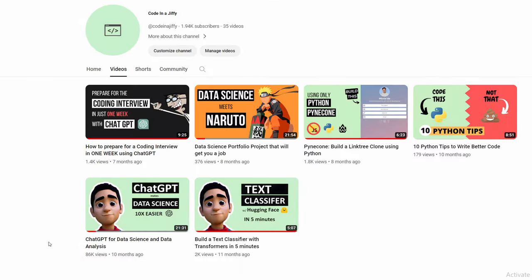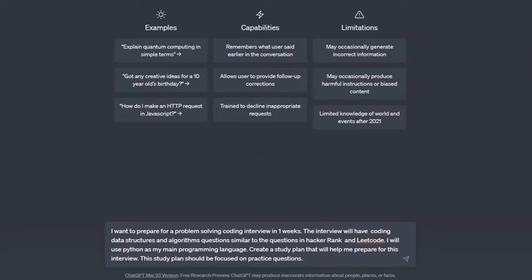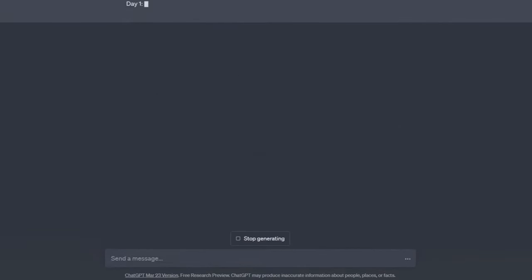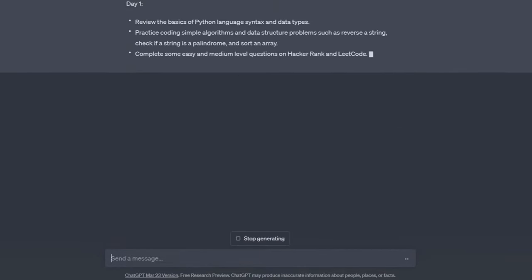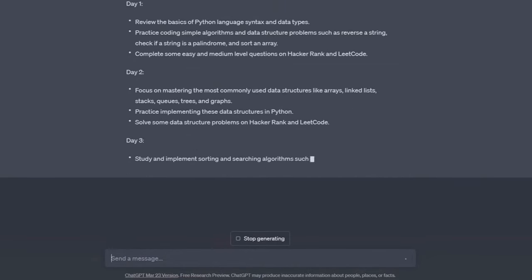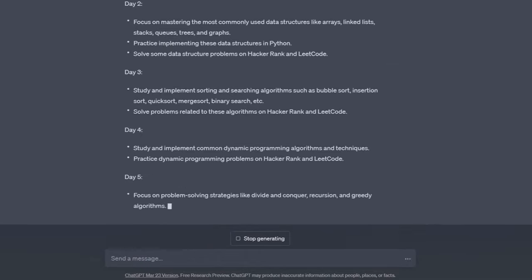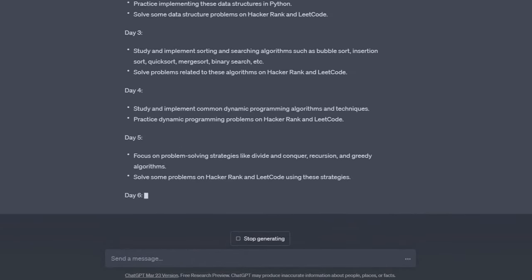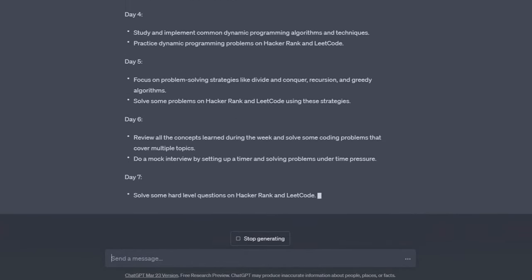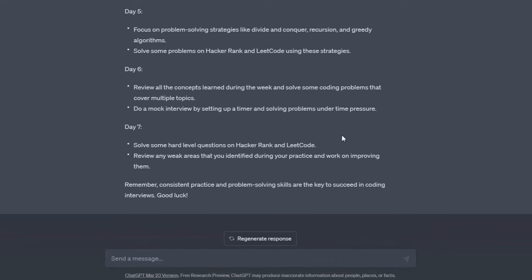I also made a video to help you get prepared for those questions with the help of ChatGPT. ChatGPT will give you a curriculum to follow, answer programming questions, and even explain how to solve problems. You'll need to regularly practice problem-solving so that when you're in an interview, you'll be able to solve those questions under pressure and in a short time.